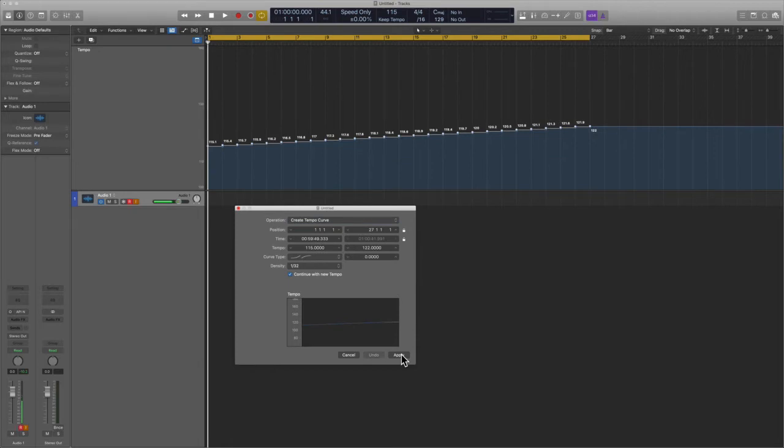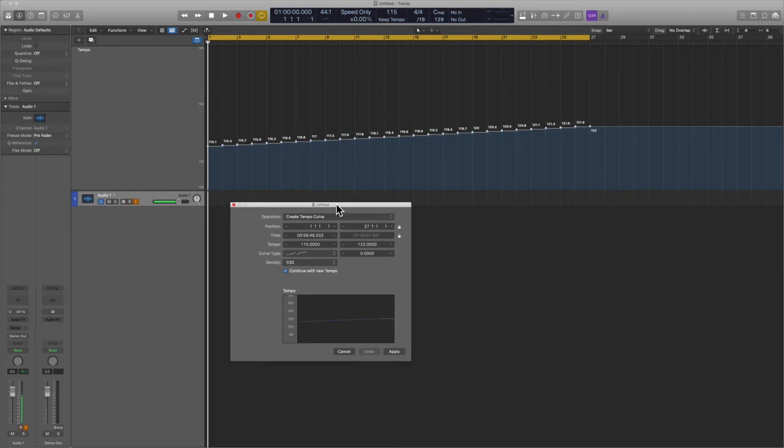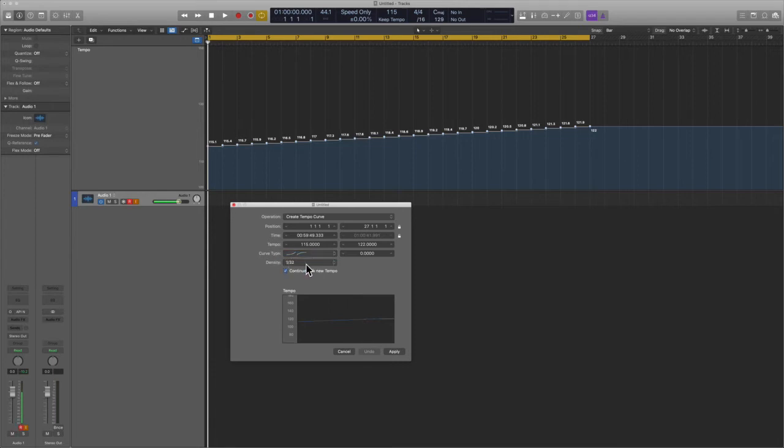Now check this out. If you want to smooth out this curve, you can do so inside of this dialogue window. So under curve type you can play with these, and that's a lot of fun there. But density is where you want to go.